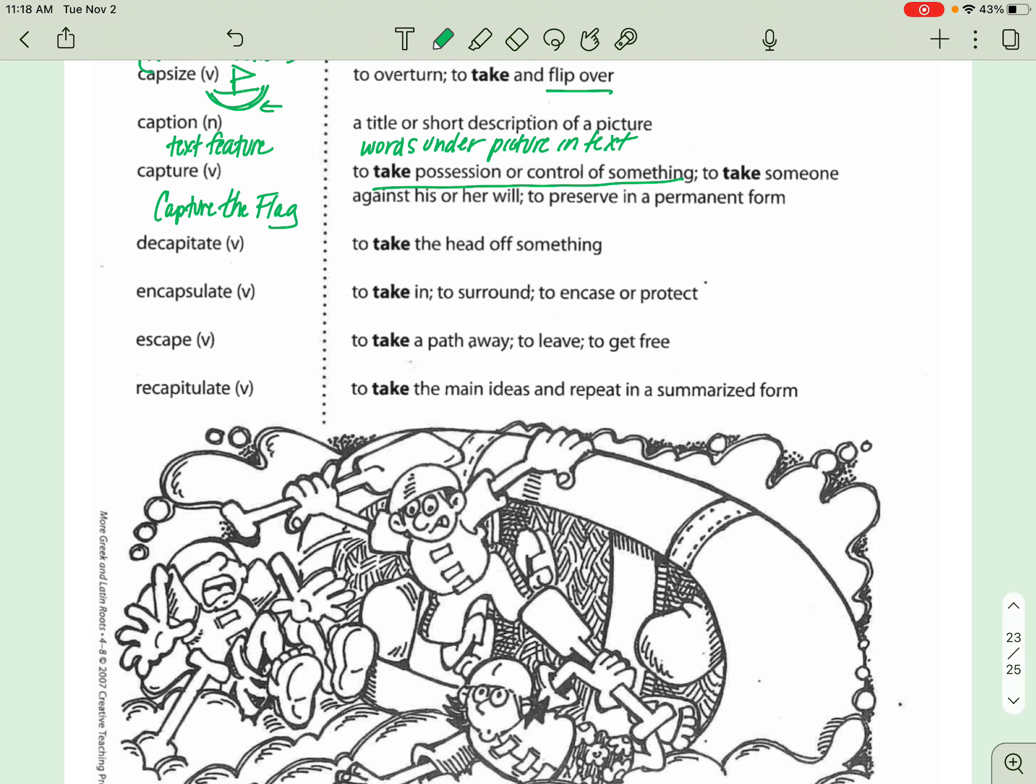Next is DECAPITATE. This means off with your head. It's like the Queen of Hearts. Off with your head. So DECAPITATE, D meaning un or taking it away, and then CAP being the top, the TAPE.